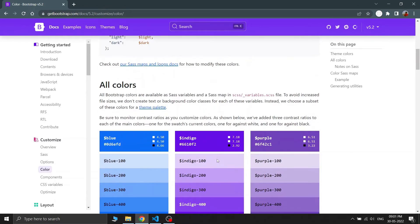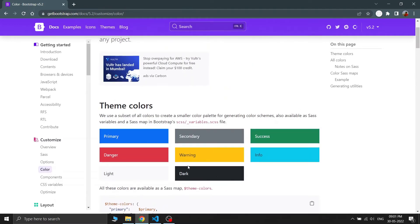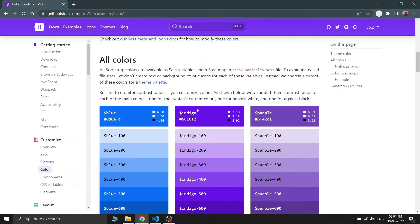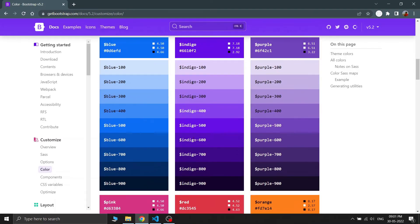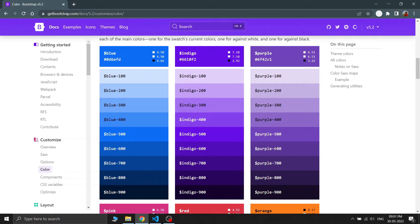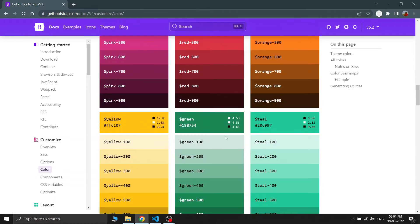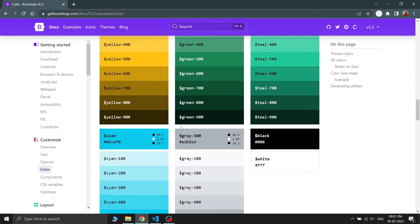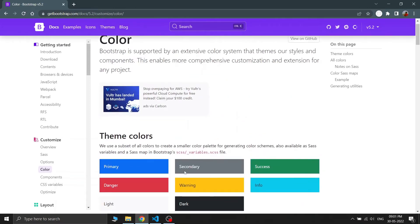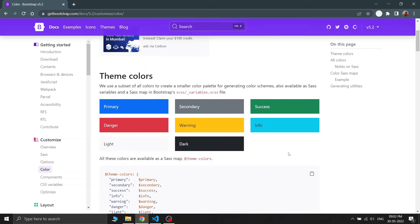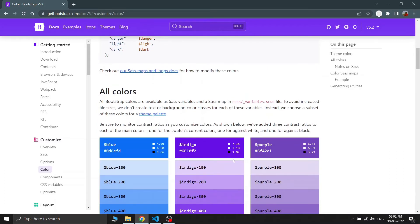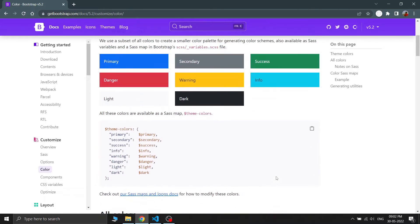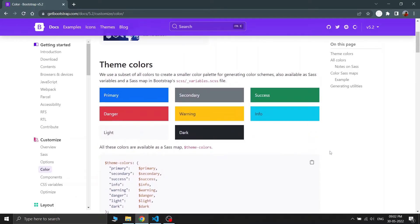Bootstrap also has lots of other types of colors — these are all the color palettes. If you want to change any primary colors you can do so via Sass variable customization. If you customize the Sass variables of Bootstrap you can get any type of color you want, or use any color from the palette. It is recommended to use these Sass variables for better optimization of your website.